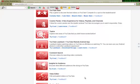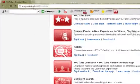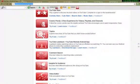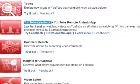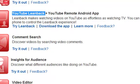Hi guys, this is 112551 and today I will be demonstrating how to use the YouTube Leanback with the YouTube Remote Android app. Firstly, you go to www.youtube.com/tv and scroll down until you see YouTube Leanback. Basically, this allows you to watch YouTube videos and control the video via your Android phone without needing to use your computer keyboard. It's like watching TV with a remote control.